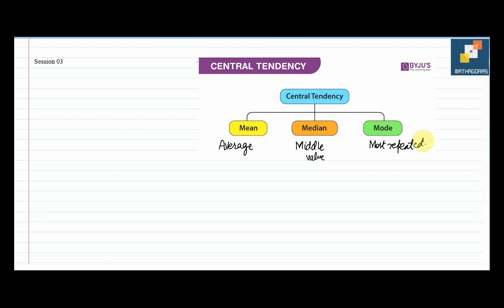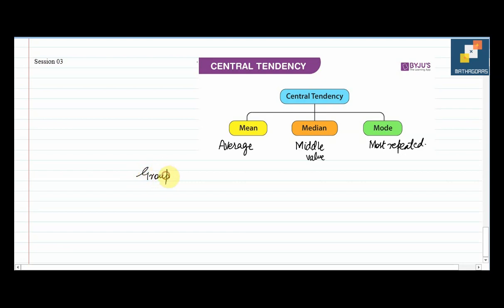Before we understand the working of mean, median, and mode, we need to understand that there are two types of data. The first category is grouped data and the next category is ungrouped data. For both types of data, there are different strategies to find mean, median, and mode.